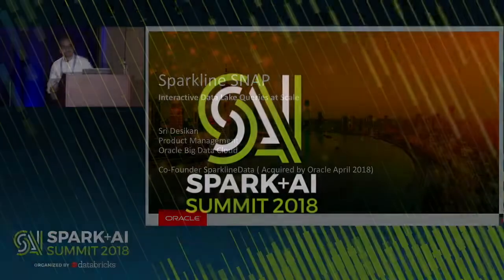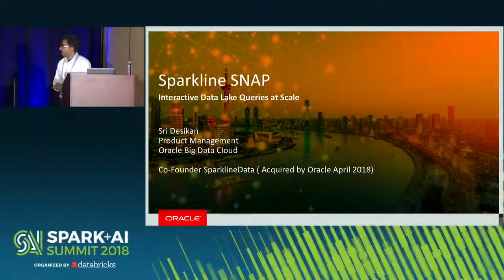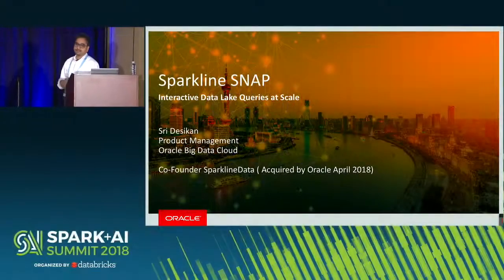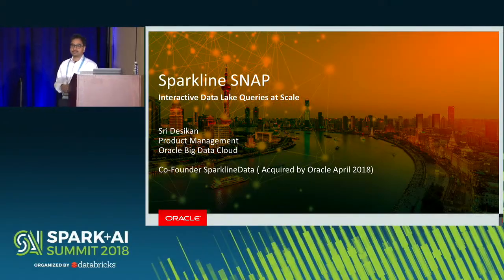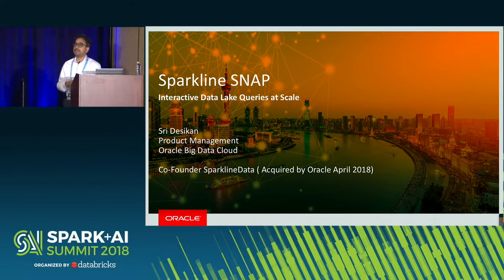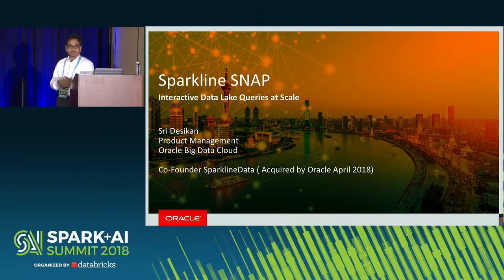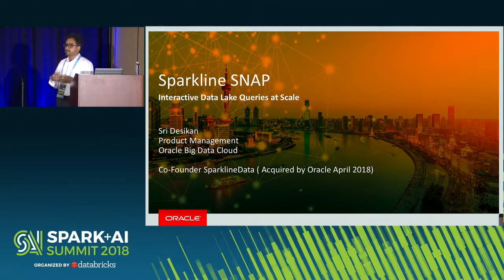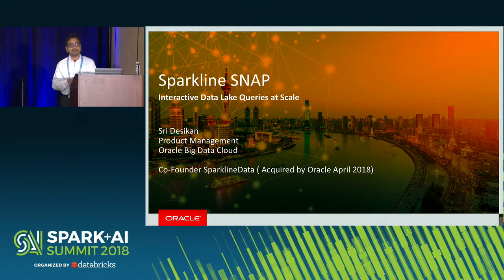Thanks, everyone. So I was one of the co-founders of Sparkline Data, which got acquired by Oracle a couple of months back. Oracle's really serious about Spark and Spark-based services on the cloud, and this is part of the strategy.